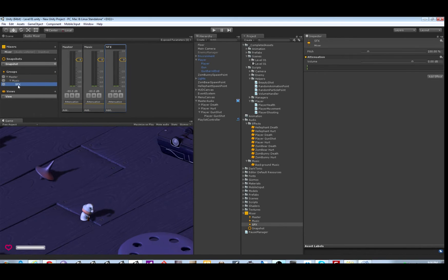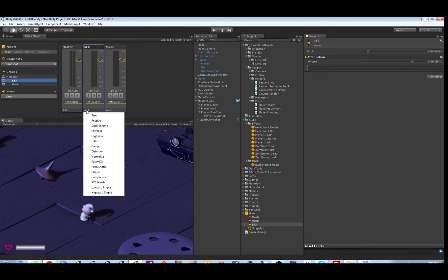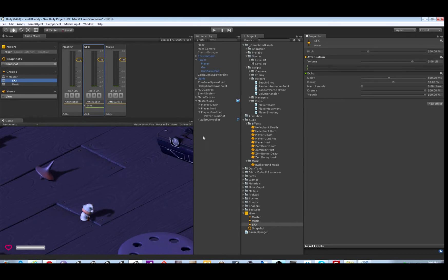But sound effects is not a child of music. It's a child of master. Let's move it up. And let's put an effect on the sound effects, on all sound effects. Just for an example, let's use echo.